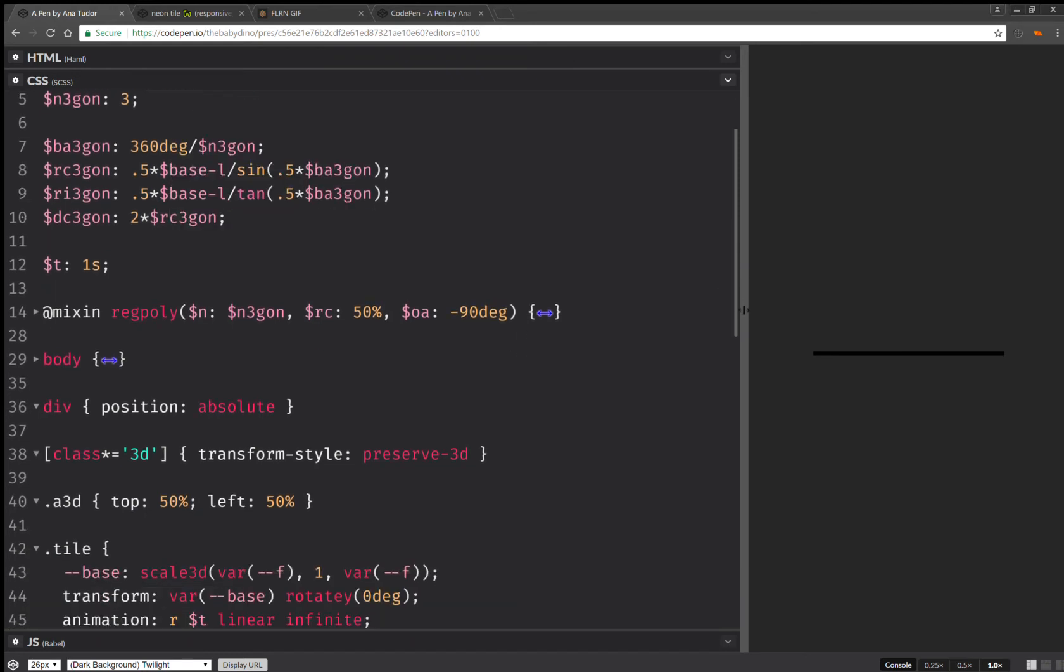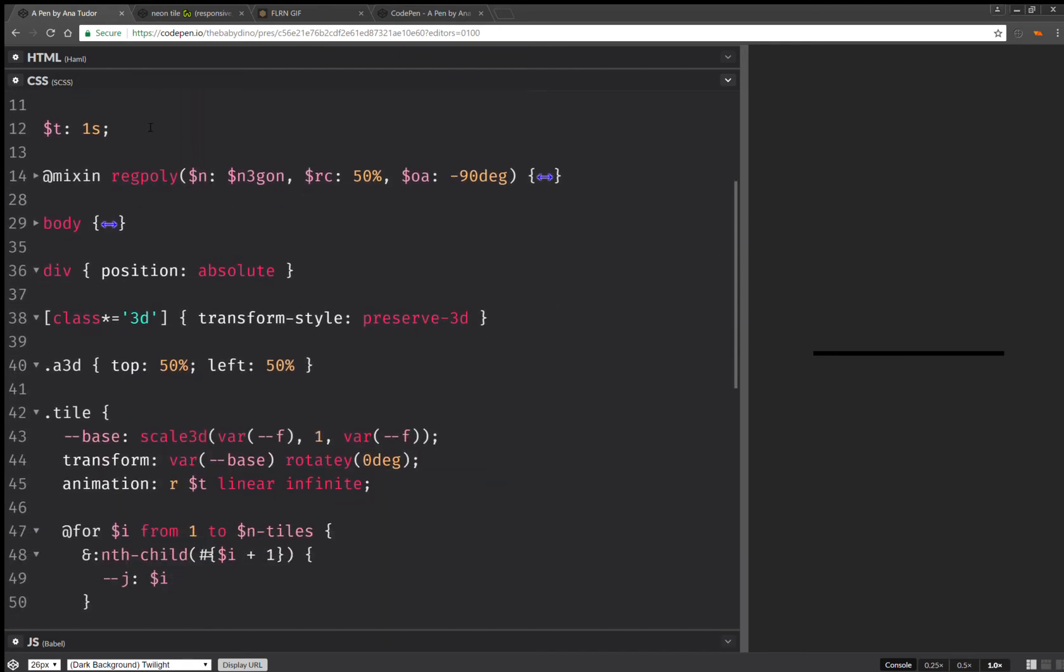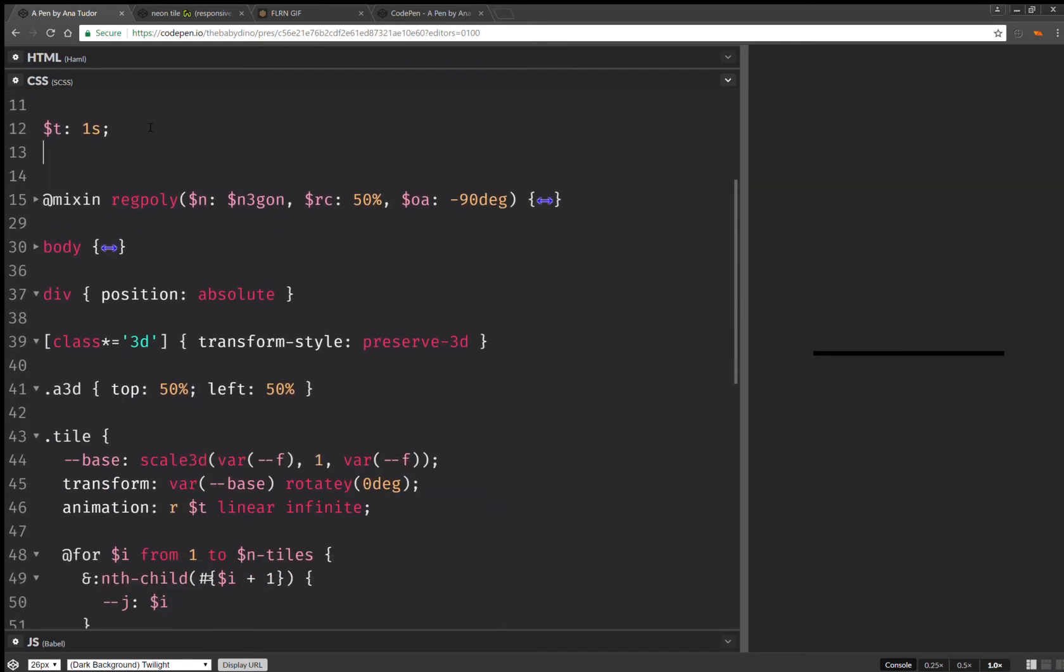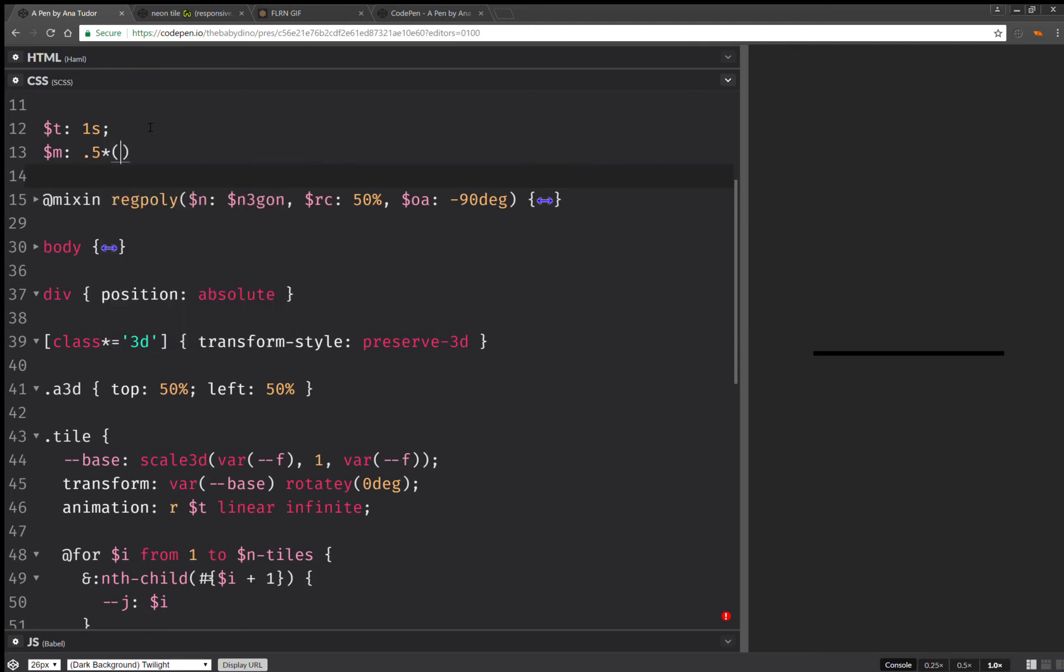And one more thing I'm going to compute here. So this is going to be another constant. And this one is going to be half the number of tiles minus one. So this helps me compute the position relative to the midpoint.